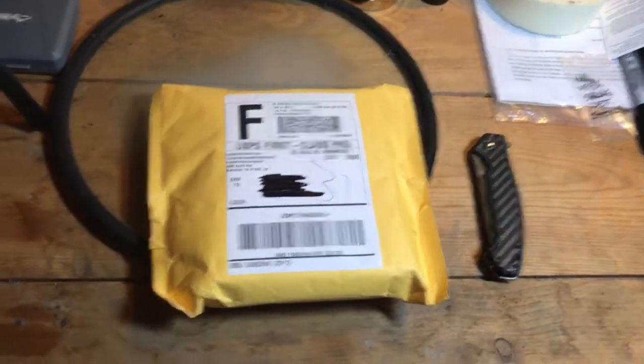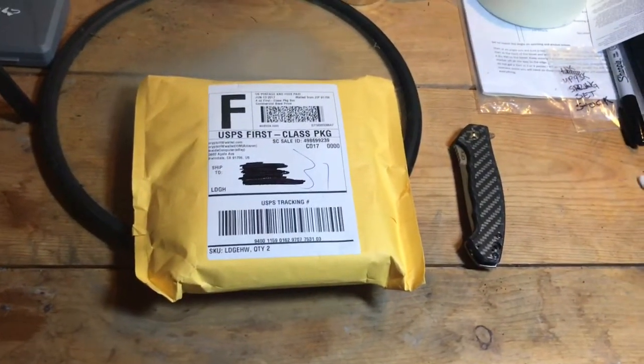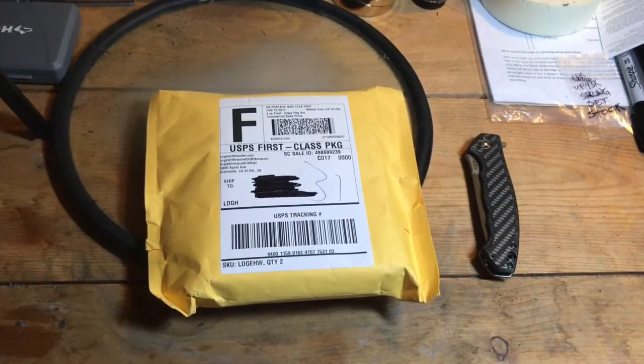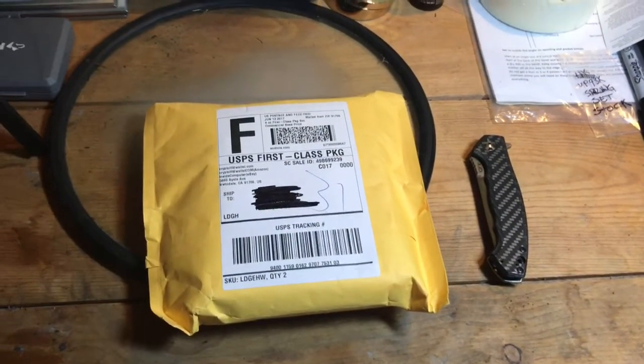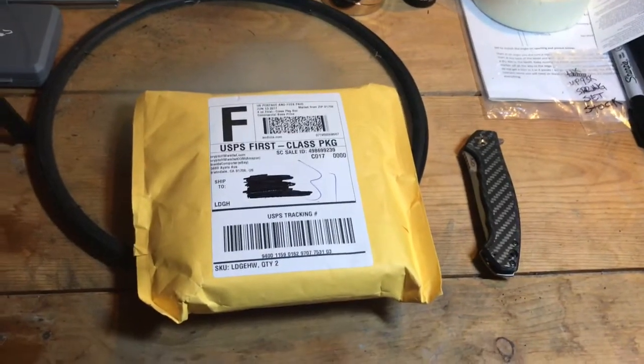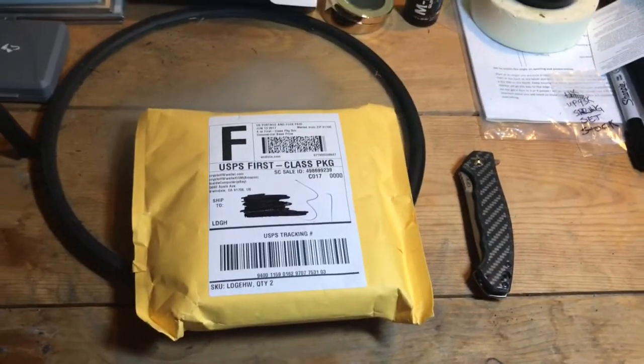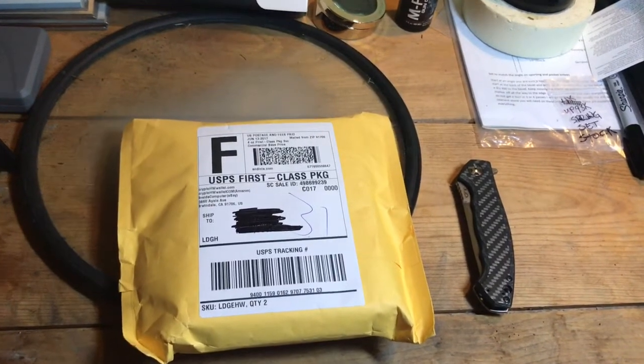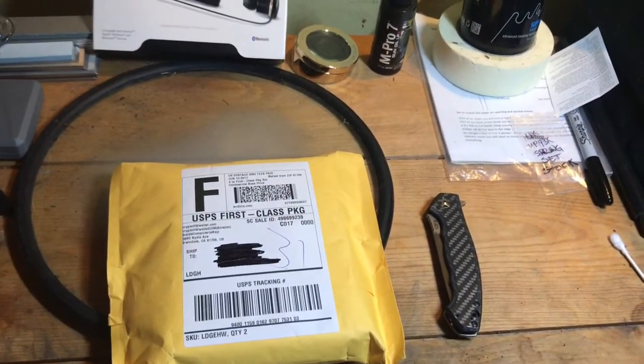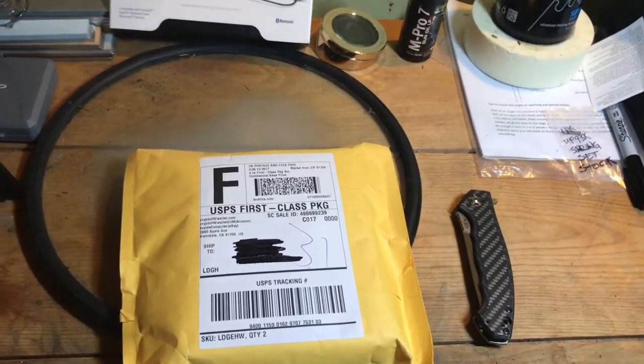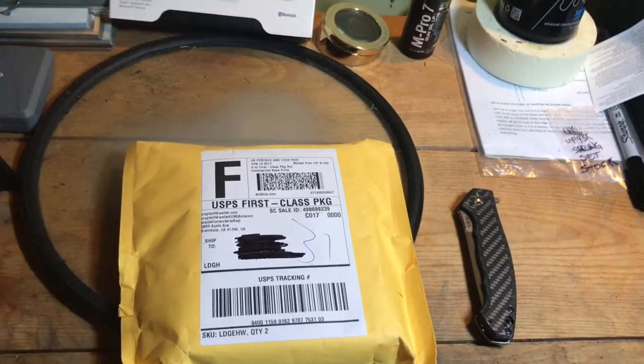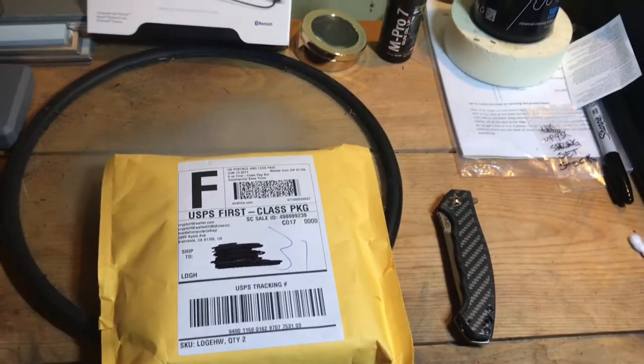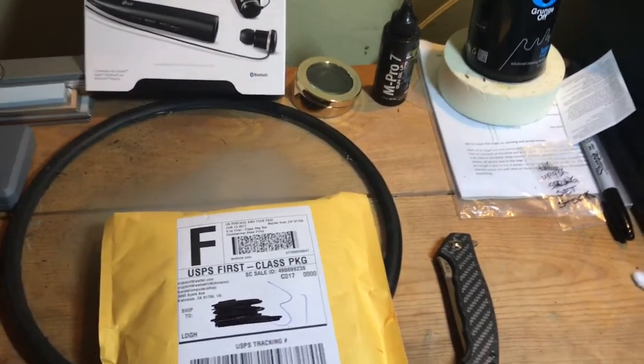How's it going everybody, today I got a special treat for you guys. I just received a few hardware wallets for Bitcoin. Today we're gonna be looking at the Ledger Nano HW.1, their smallest hardware wallet. I believe it's only for Bitcoin but I'm not sure yet. We're gonna give a quick review on the wallet itself, what I like, what I don't like, and then show you how to use it to receive and send Bitcoin.